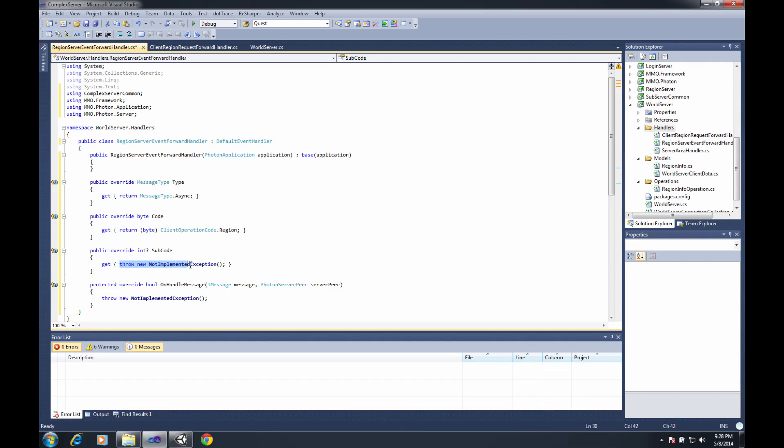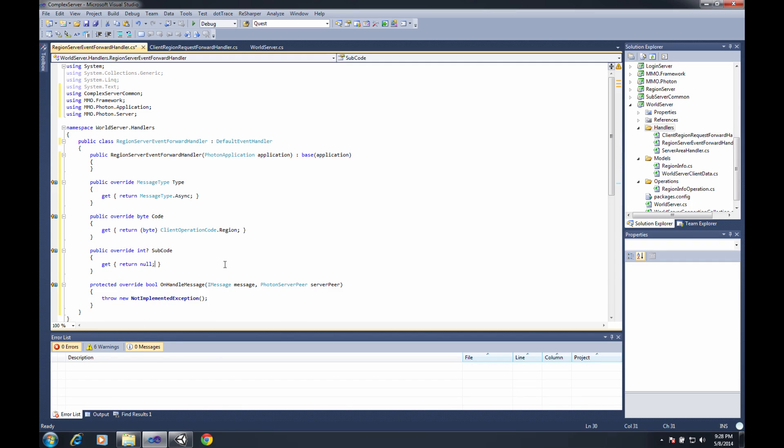My MessageType is going to return MessageType.Async because we are doing asynchronous events. My code, again, these are going to appear like they're coming from the region server, so I return the byte cast of ClientOperationCode.Region. My subcode, because these are default handlers, we're not worried about any particular sub-handlers, so we return null.